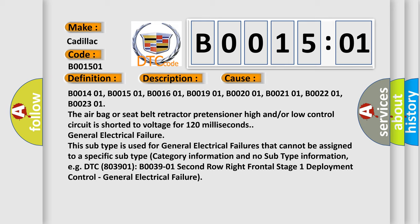General electrical failure. This subtype is used for general electrical failures that cannot be assigned to a specific subtype category information and no subtype information, e.g. DTC B003901, second row right frontal stage 1 deployment control, general electrical failure.